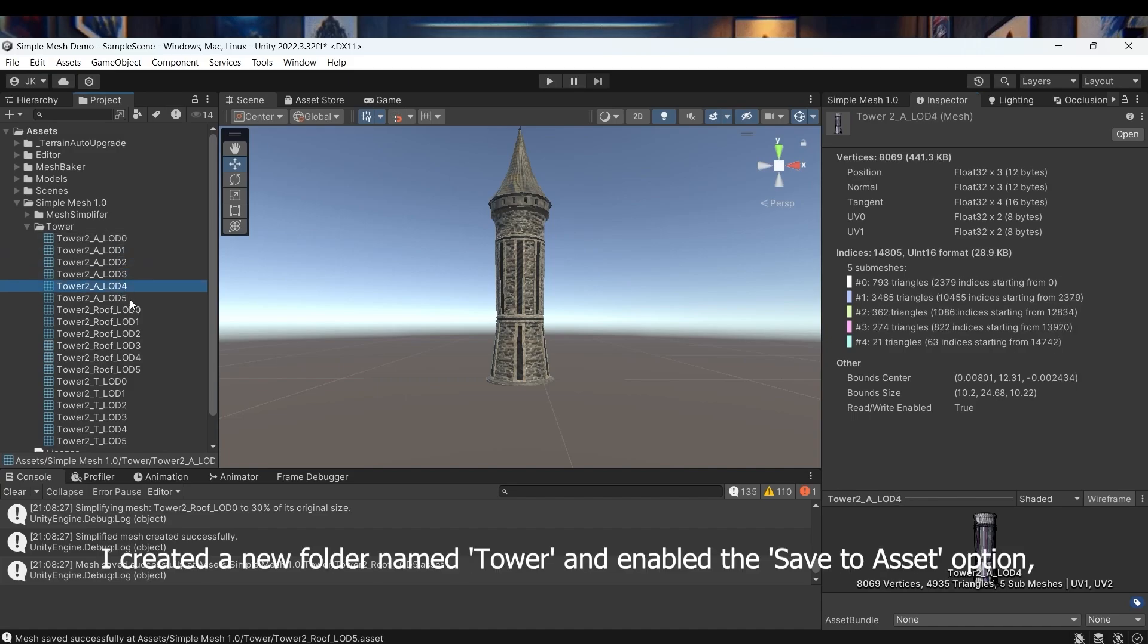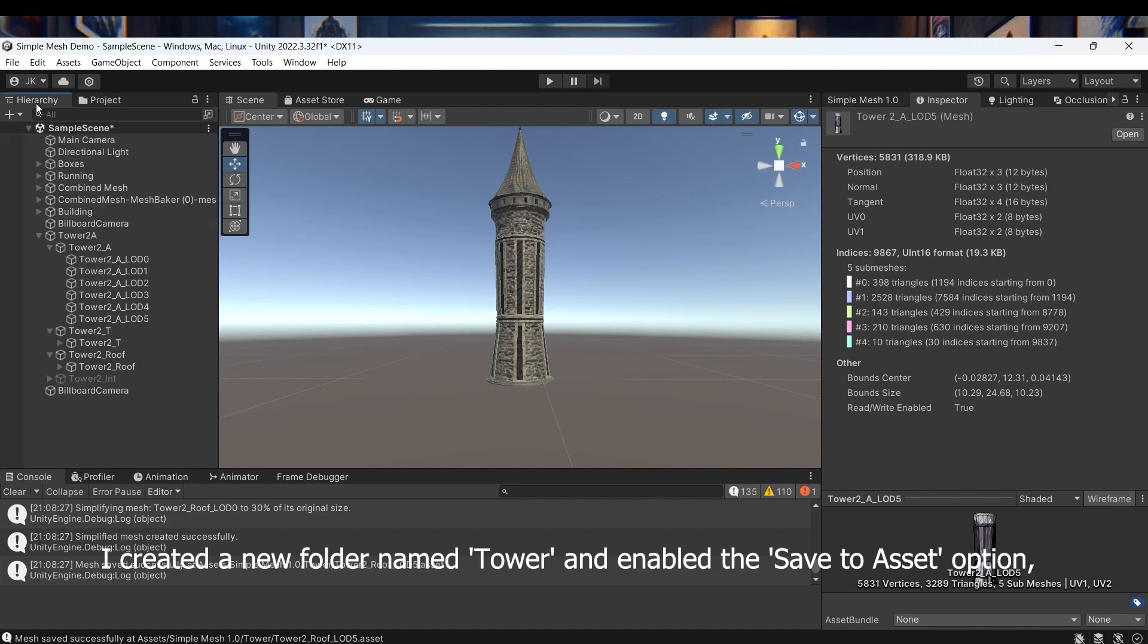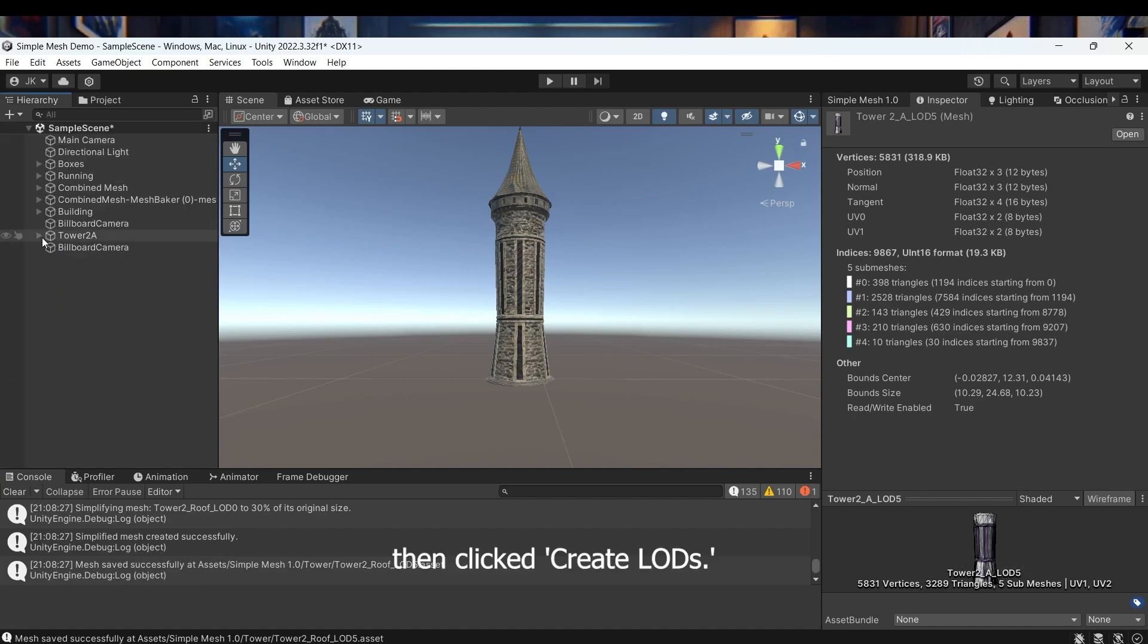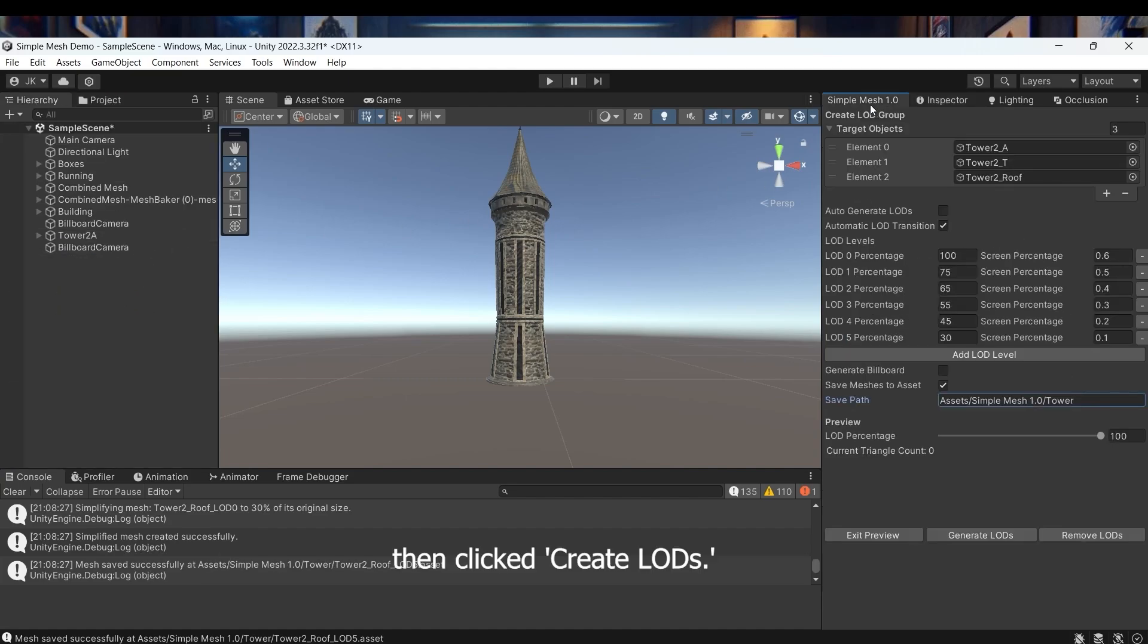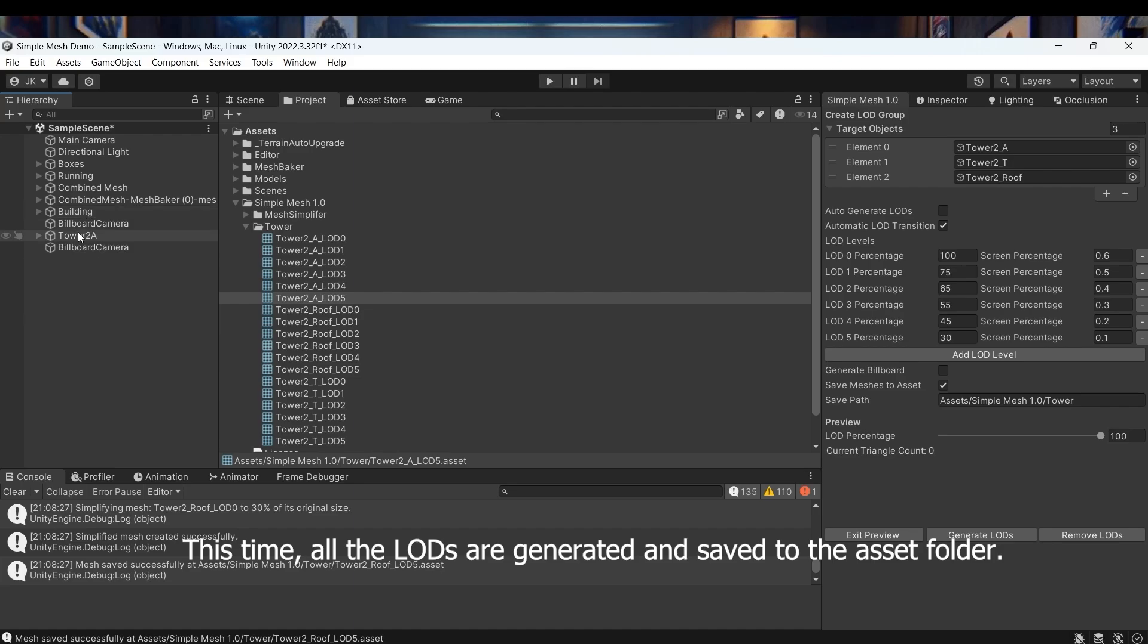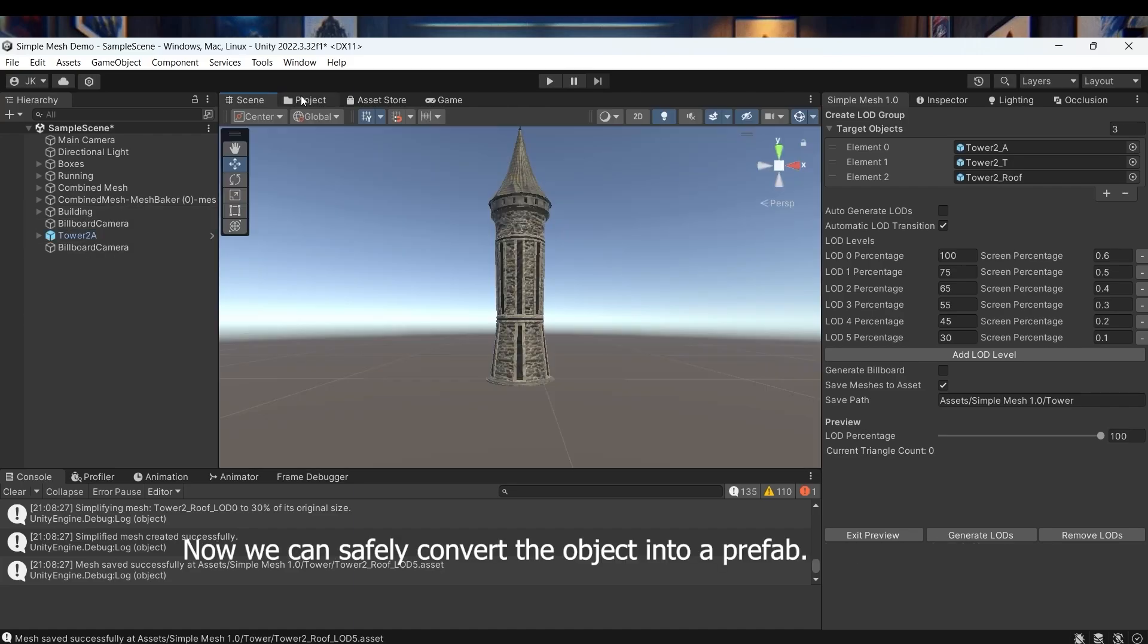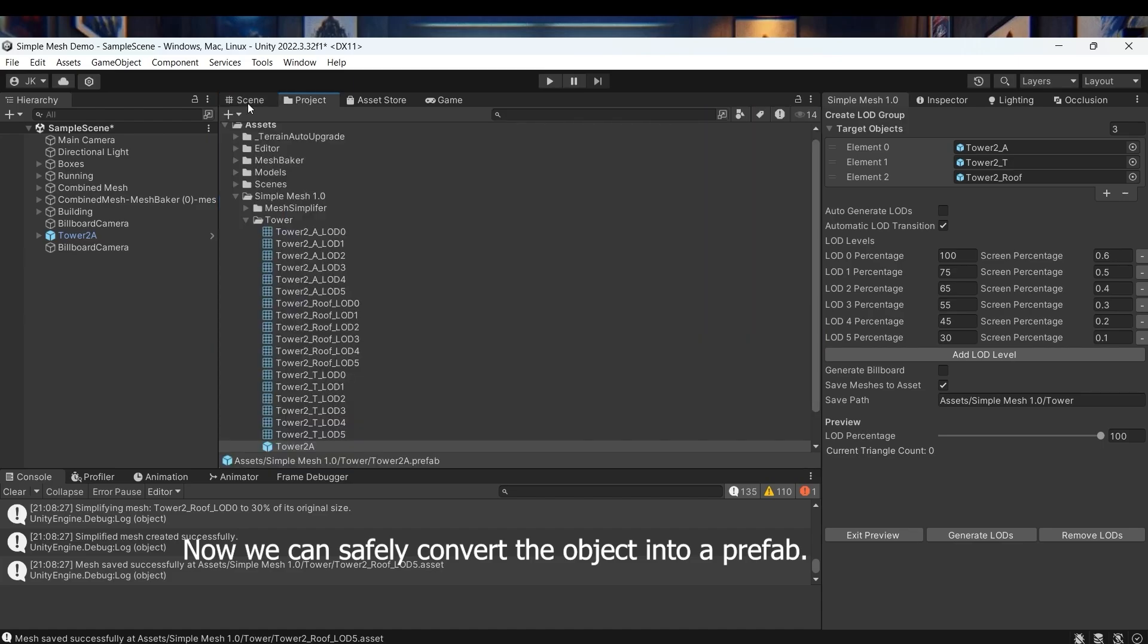I created a new folder named Tower and enabled the Save to Asset option, then clicked Create LODs. This time, all the LODs are generated and saved to the asset folder. Now we can safely convert the object into a prefab.